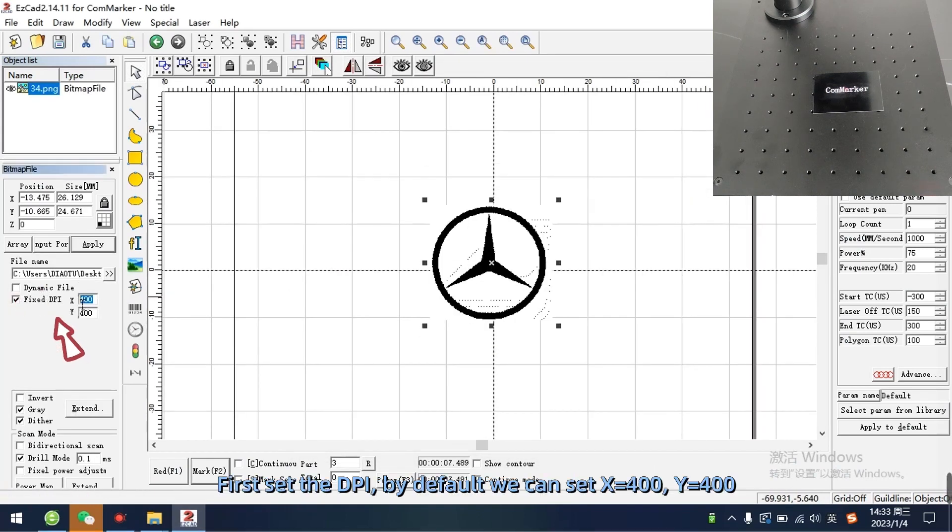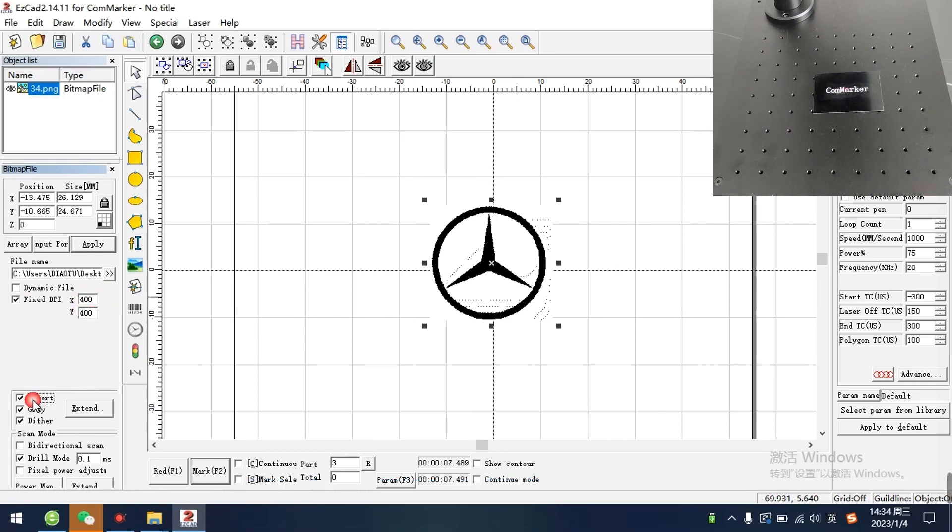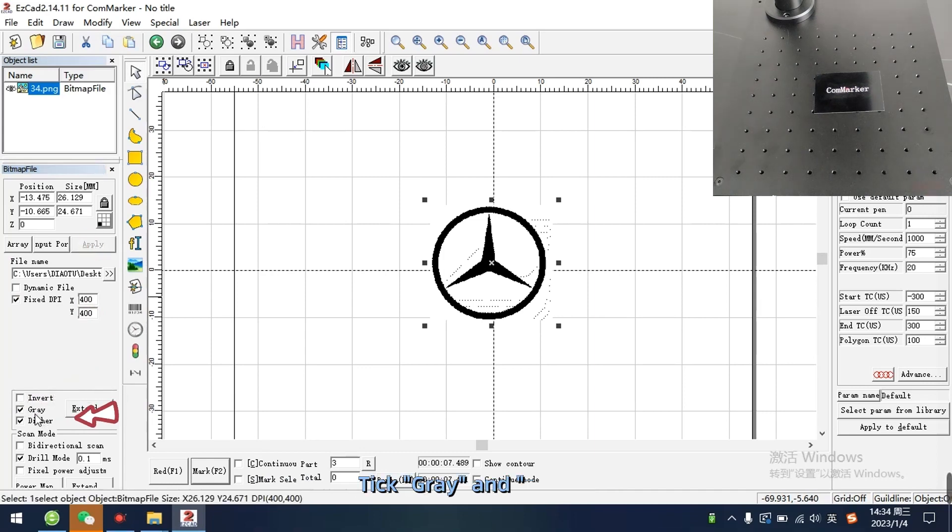First set the DPI, by default we can set X equals 400, Y equals 400. Invert the picture if necessary. Tick grey and dither.